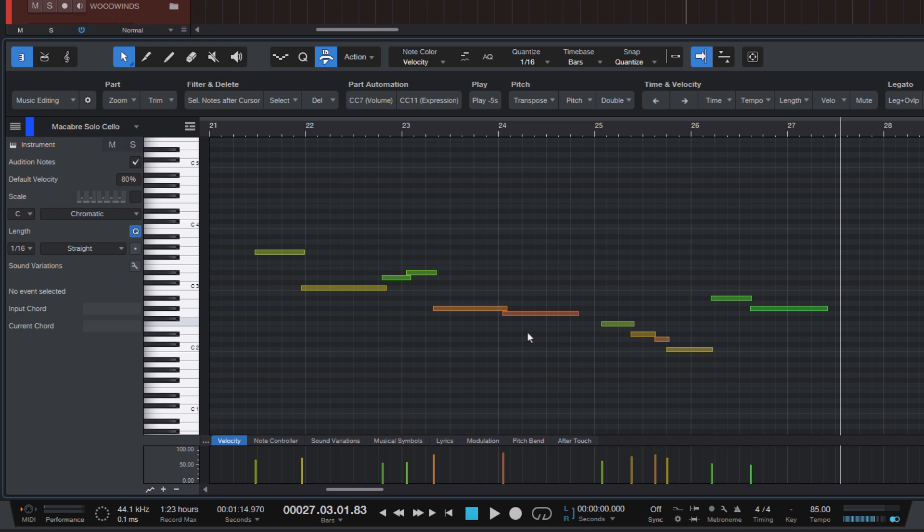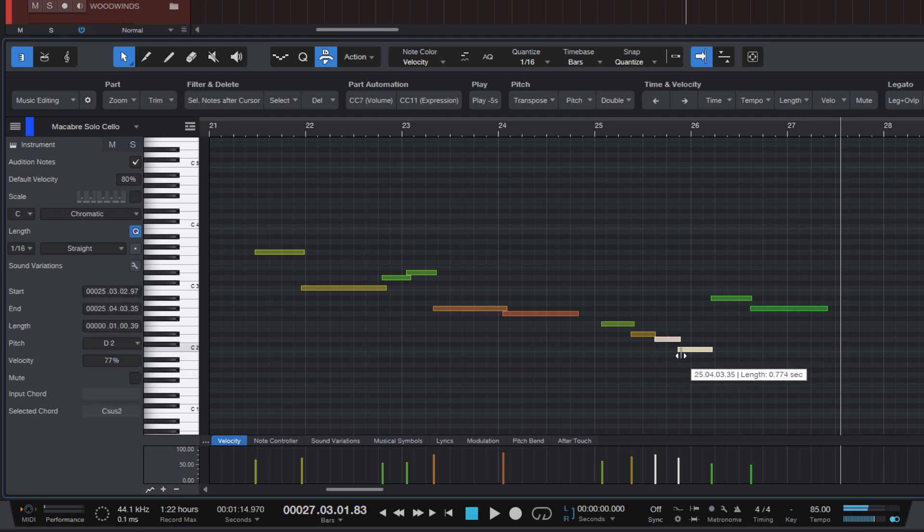And this works both ways. You can also move the end of a note. And if you hold down the Alt key, your phrase will stay legato.